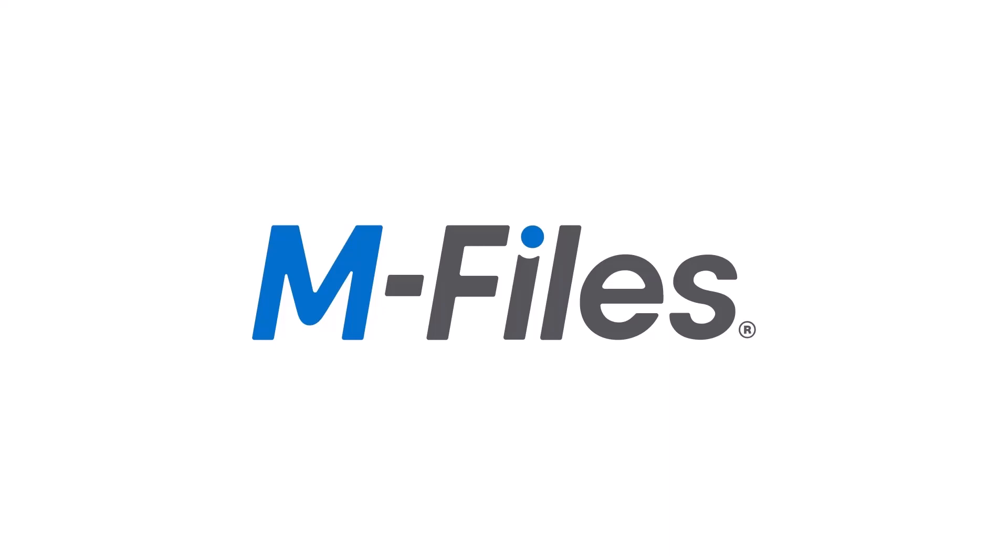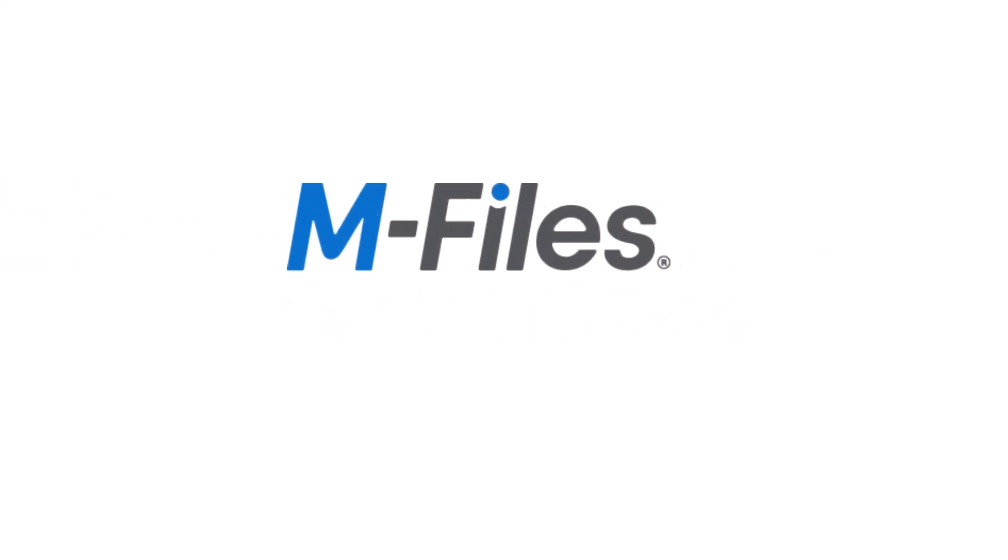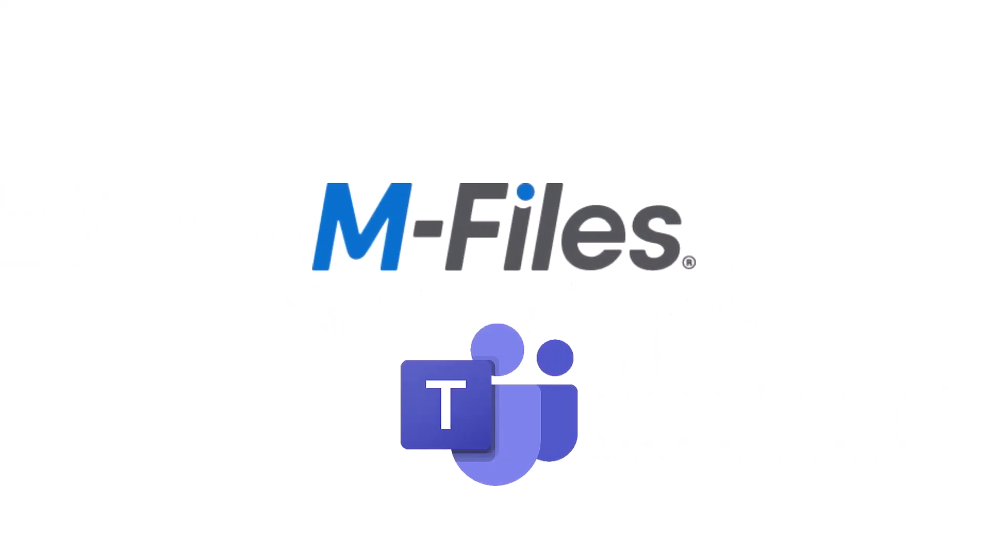Hi there! In this video, we'll be talking about the mFiles for Microsoft Teams add-in and how it can make your daily work easier.